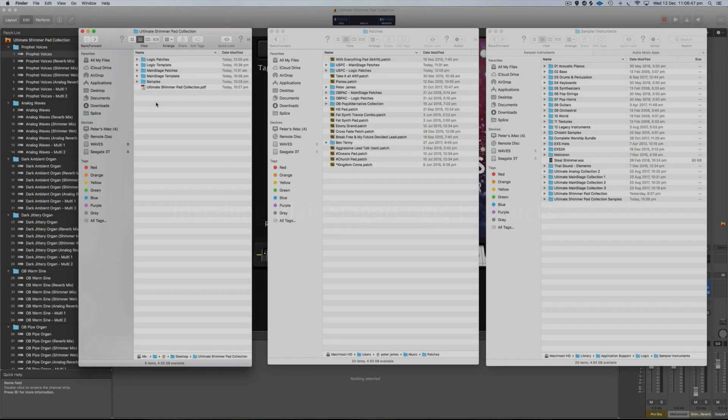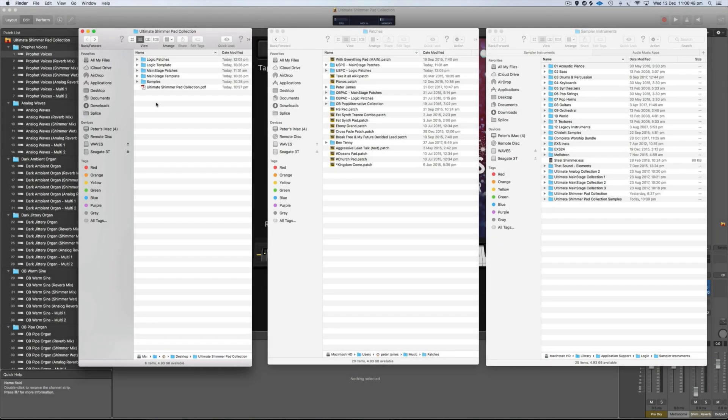Hey guys, in this tutorial video I'm going to show you how to install any of my MainStage or Logic products. I'm going to use the Ultimate Shimmer Pad Collection as a reference product, but these principles and steps will work for any of my products.